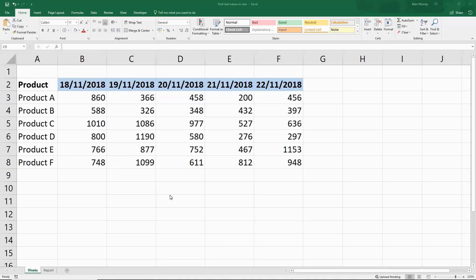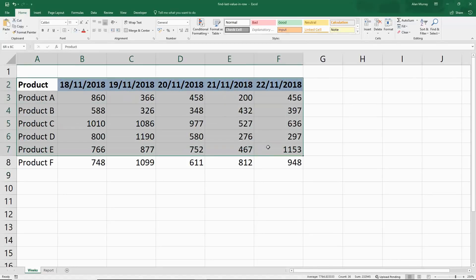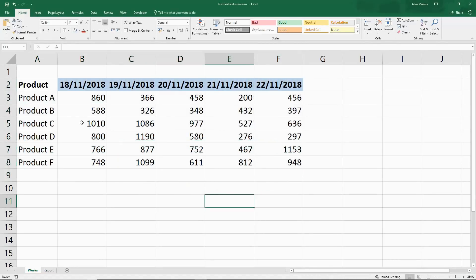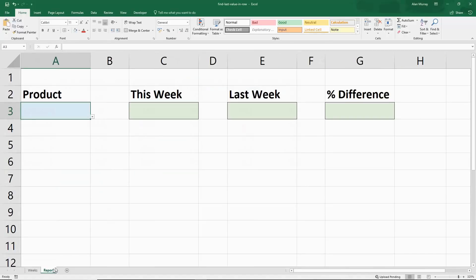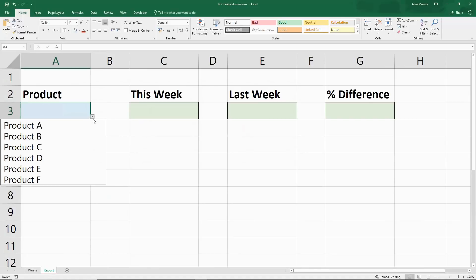Now let's step that up a notch with this example. I've now renamed this sheet Weeks, but it has the same data as a moment ago. But rather than returning the last cell for each product, I now have this other sheet called Report, where I'm imagining we're consolidating some data for some kind of dashboard or report.